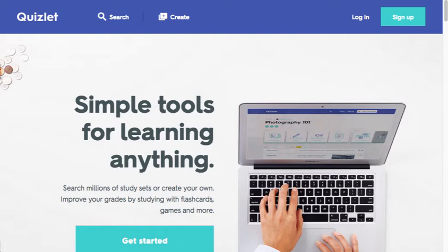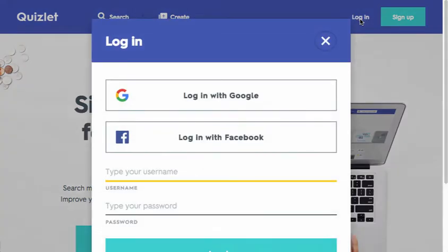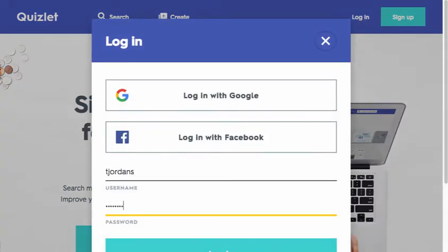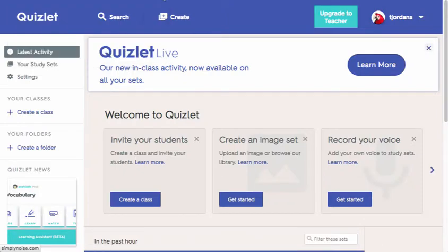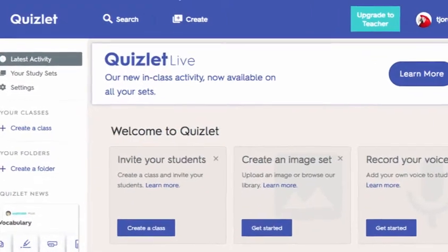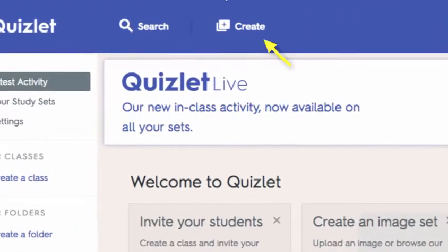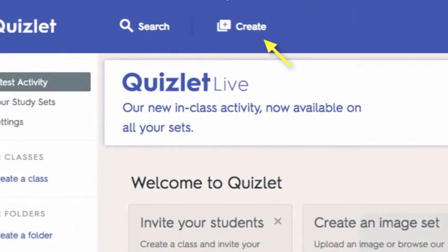To begin, you must have a Quizlet account. Fortunately, signing up is free and it's easy. I'll sign in to my account now. Now that I'm signed in, I can create my own study set or search for other study sets other people have made.